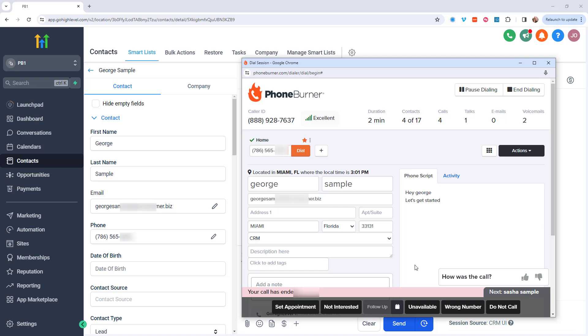And that's it for this demo. That's how easy it is for you to initiate a PhoneBurner dial session from within the Go High Level system. I hope this helps you and your team get more done using the power of PhoneBurner with Go High Level. Thanks again, and happy dialing.